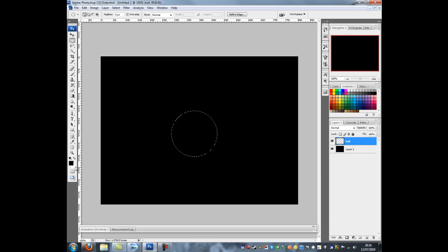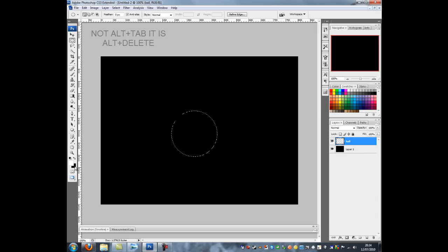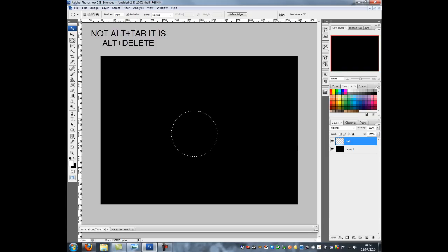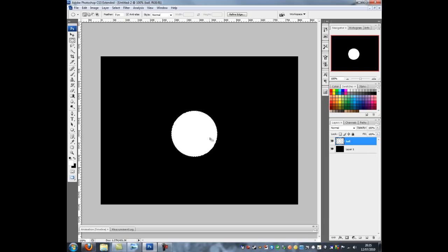The next thing to do is we need to make it white. So I'm going to press X which swaps the colors around here. Then I'm going to go Alt and Tab to fill it up.